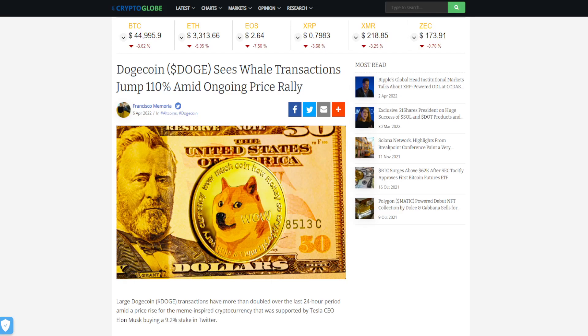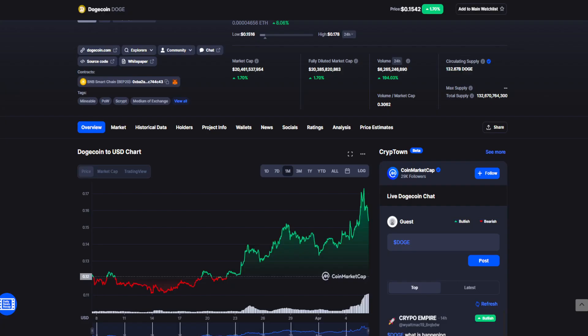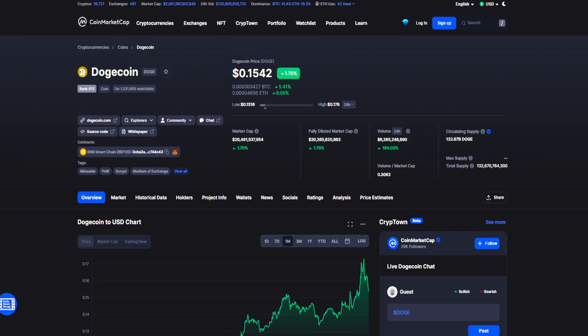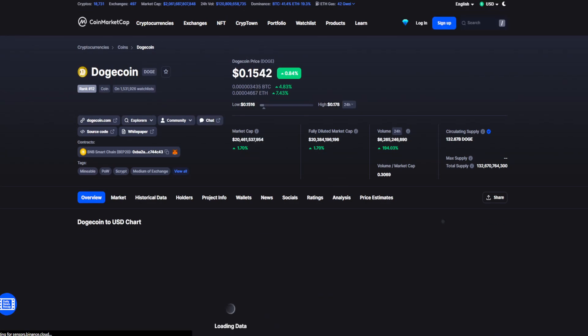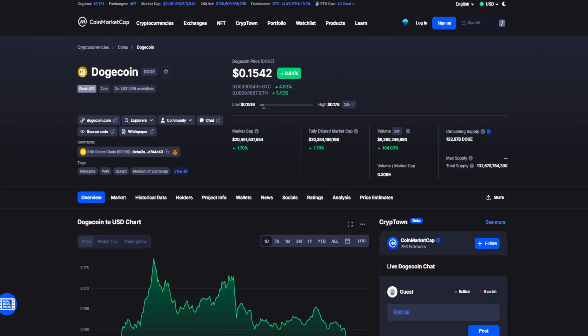Dogecoin has seen massive price spikes in the past week, catching the attention of crypto whales. Guys, you don't want to miss this. What is up guys, welcome back to your daily source of news on all things crypto. Make sure you stay till the end for my Dogecoin price prediction.